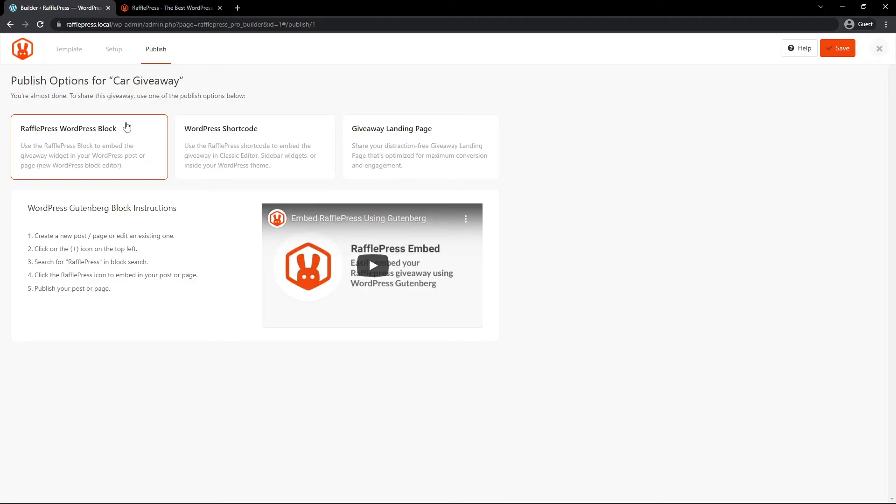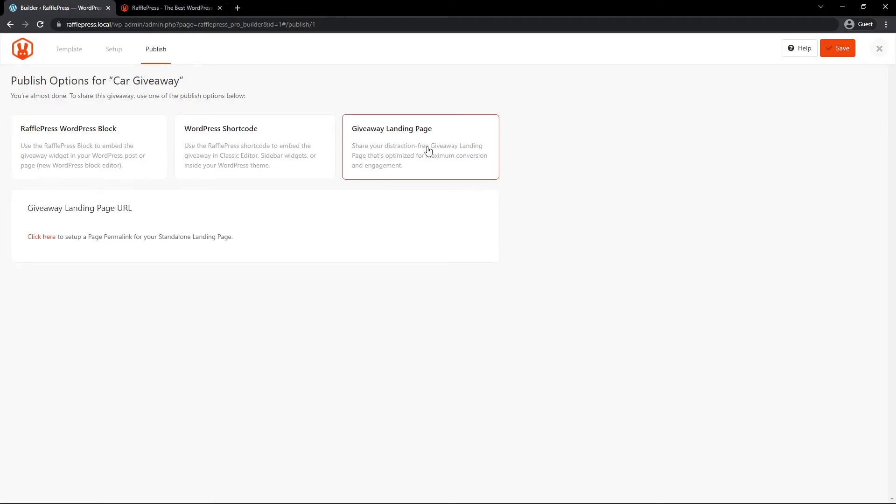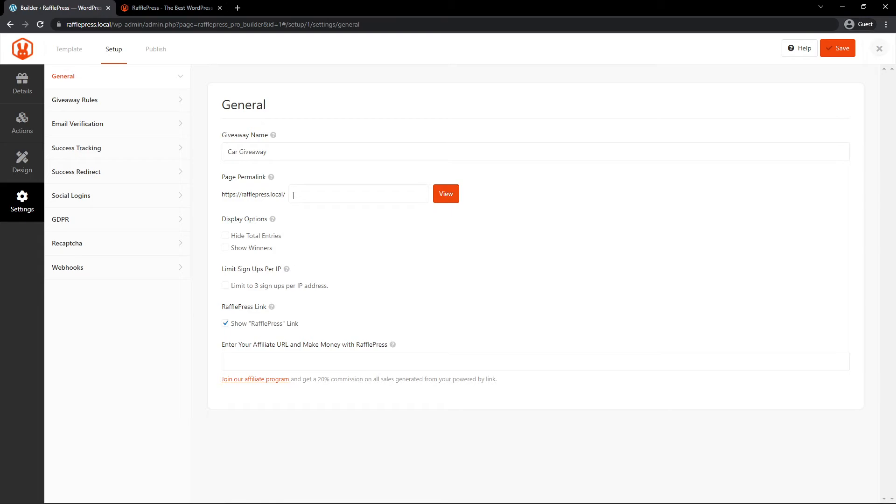You can have a WordPress block, a WordPress shortcode, or a giveaway landing page. I'm just going to click on the giveaway landing page. And it'll ask you to click here to set this up in your settings. So here we can just say giveaway. And this is the URL to our giveaway. Let's click on view.